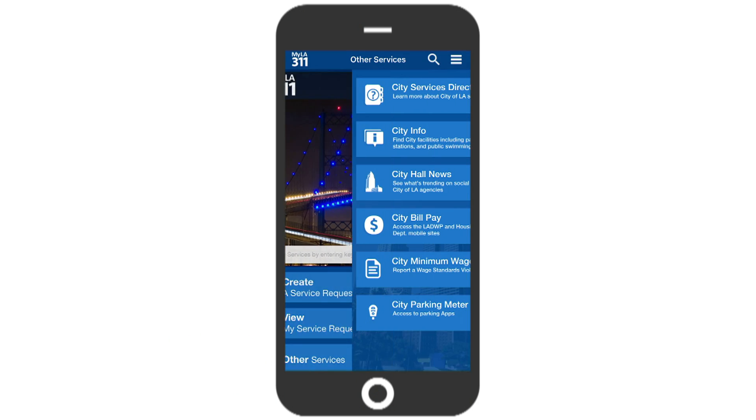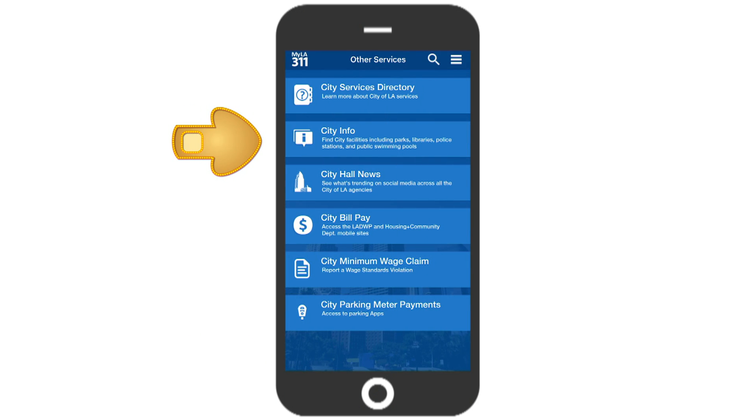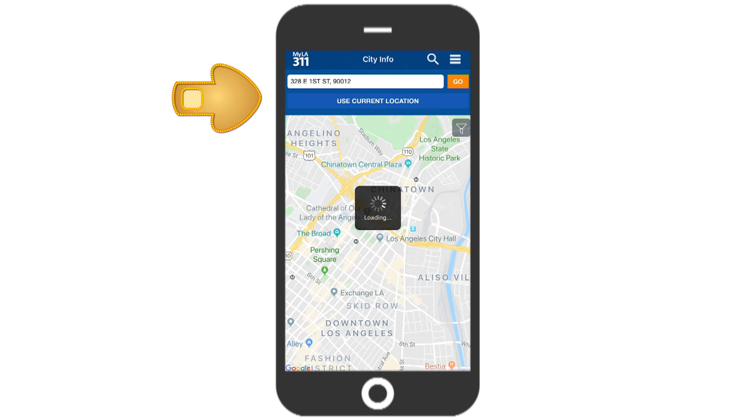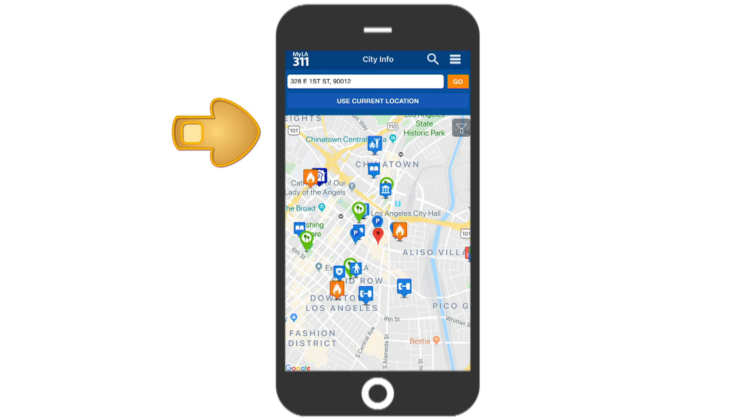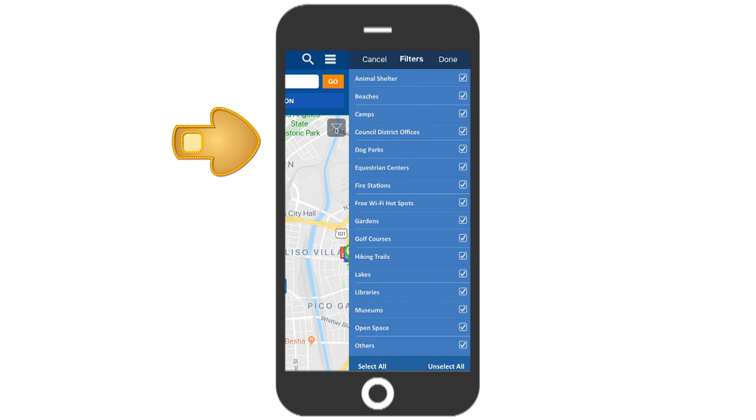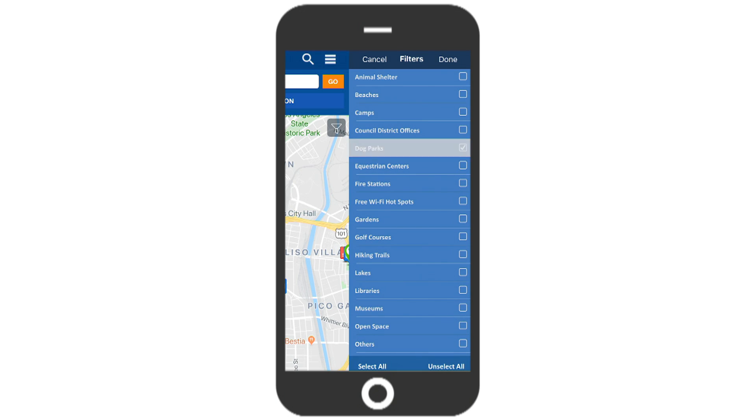You can also find city facilities near your current location by selecting the city info icon. You can either enter an address or touch the funnel icon to narrow or expand your search. Simply select the areas or services you are looking for and then touch the icons that pop up on the map.